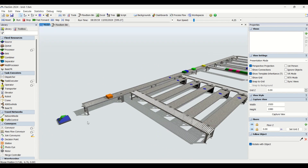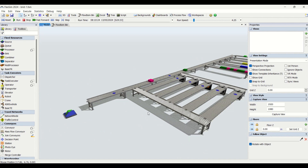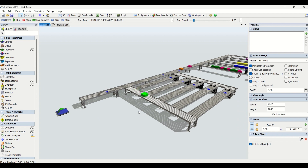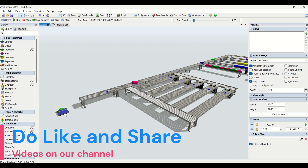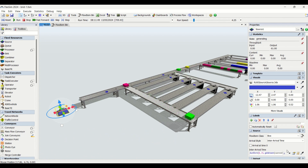Let us go from the start of the object entities and look at what things we have modeled to create this model. If you haven't liked the video, please do like and share it with your friends, teachers, and colleagues in the industrial engineering field. If you haven't subscribed to our channel, please do — it really motivates us to bring such interesting content.